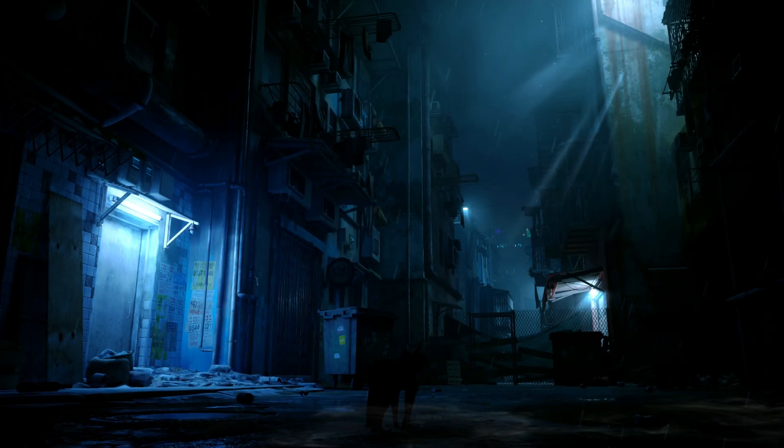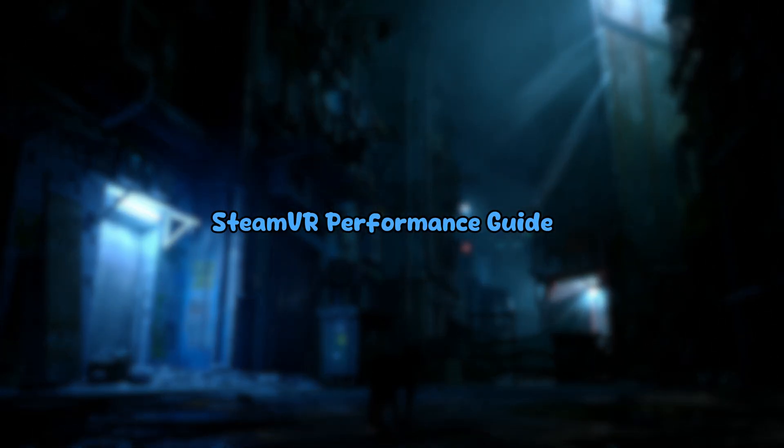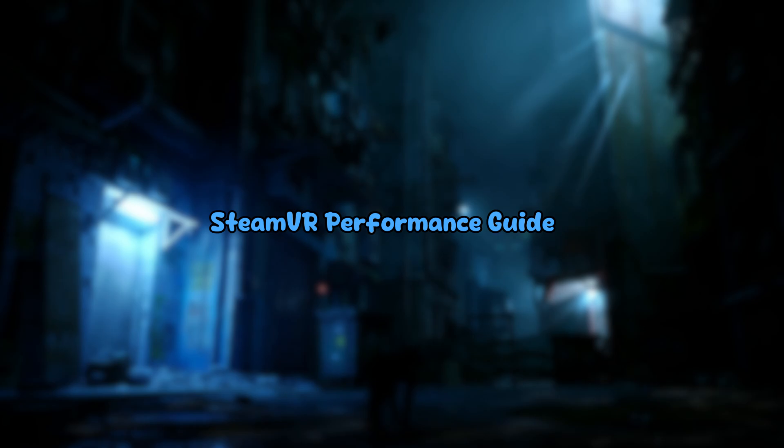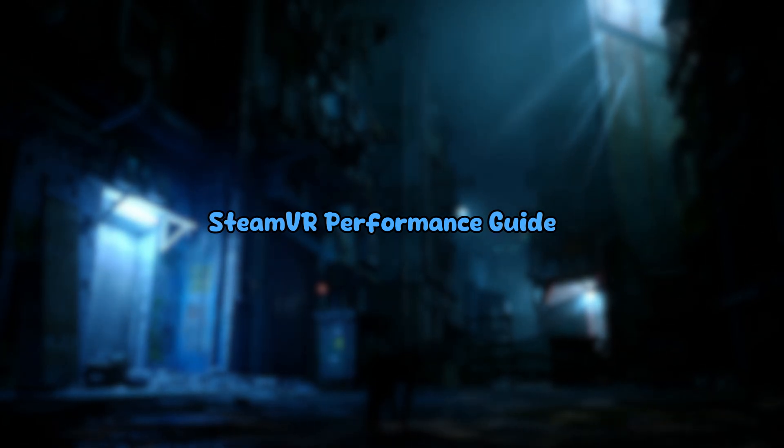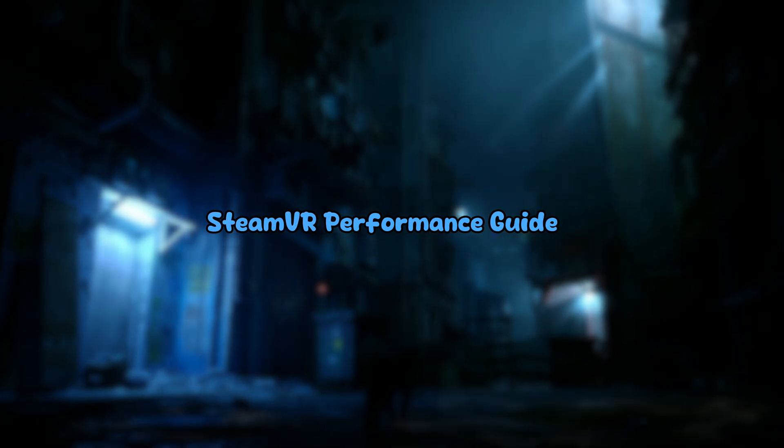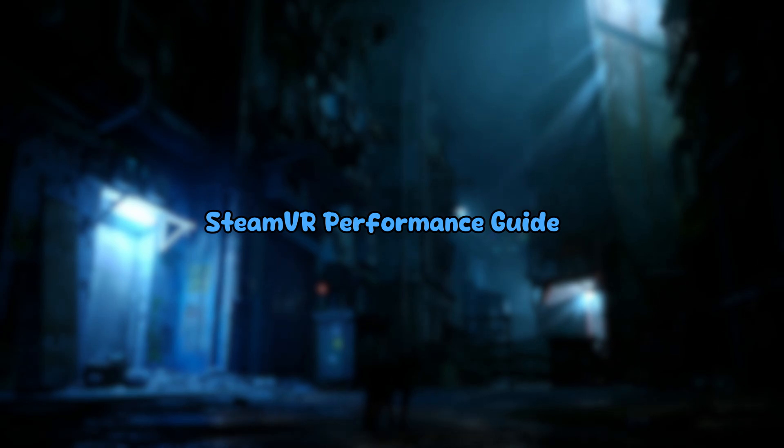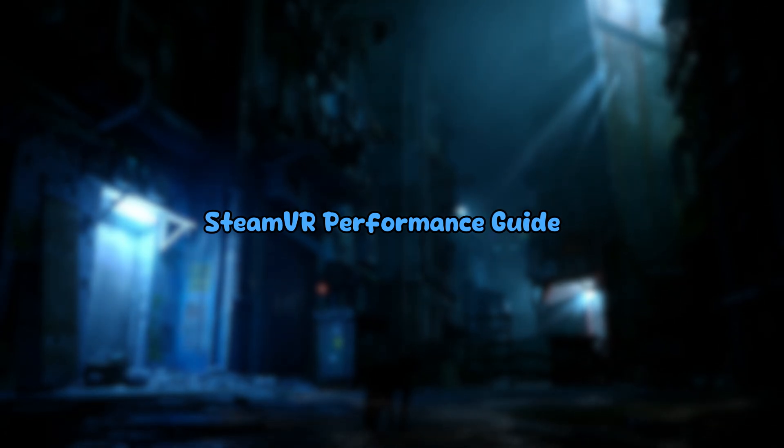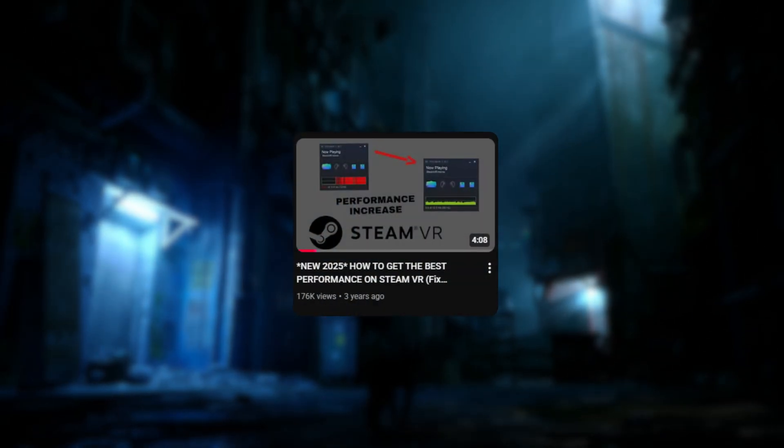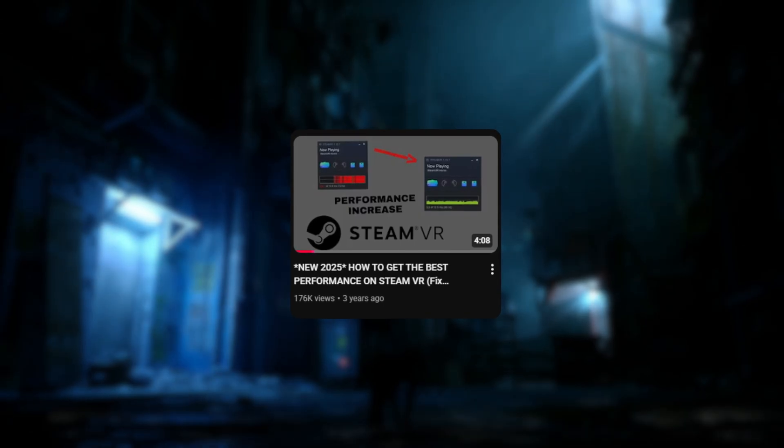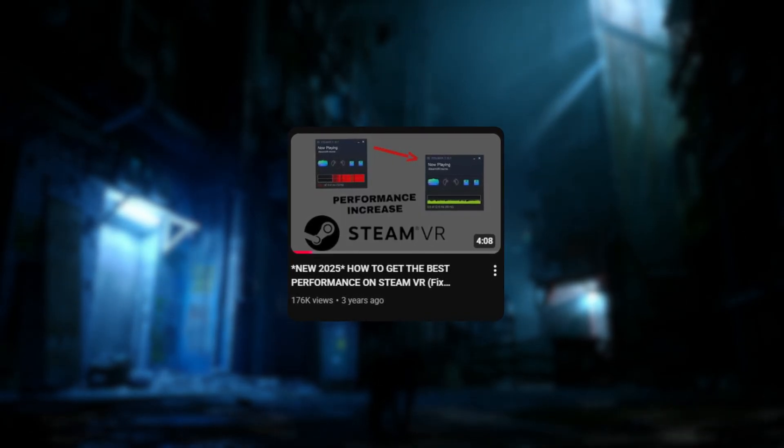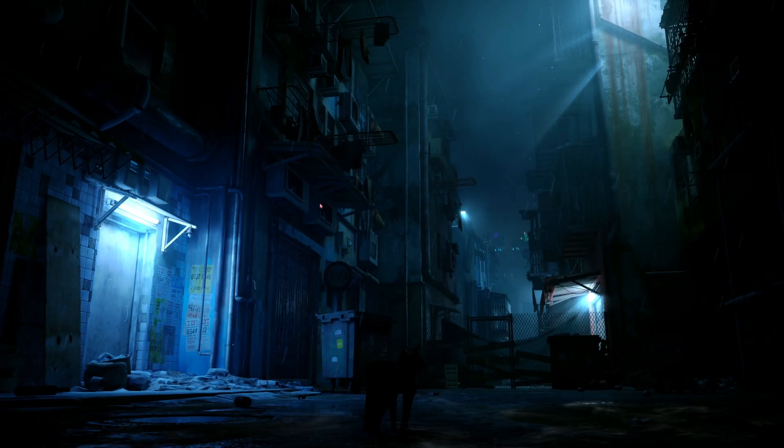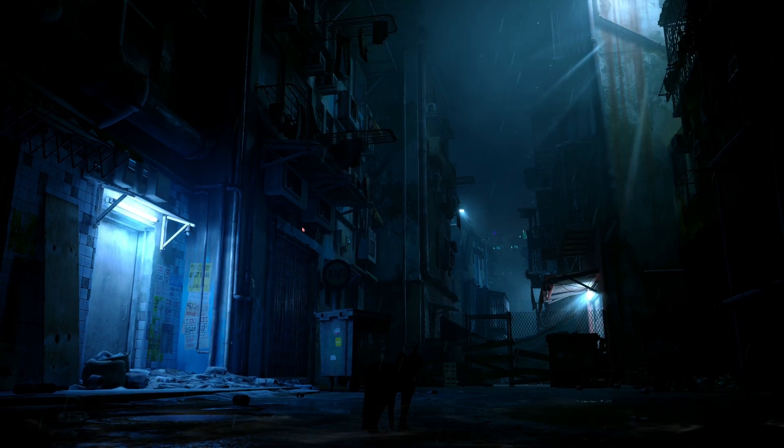What is up YouTube, welcome back to another video. In today's video I'm going to be showing you how to get the best SteamVR performance or VR performance in general in 2026. It's the start of the year and a lot of things have changed since I made the last video about three years ago, which is pretty crazy to think about, but I'm going to show you how to get the best performance in 2026.